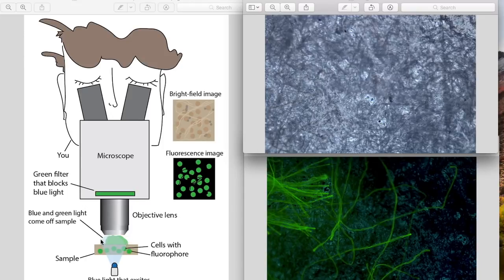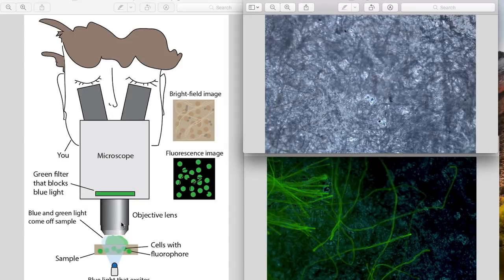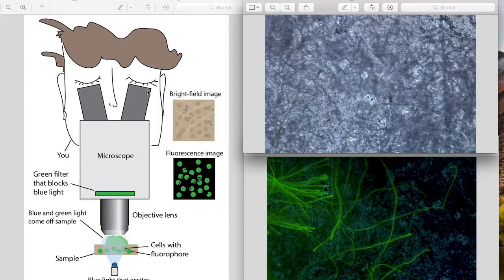But we only want to collect the green light because the blue light is basically going everywhere throughout the sample. To block out the blue light there's a filter, usually called a long pass filter, that blocks out wavelengths that are less than some cutoff. So in this case it would be blocking out the blue. So only the green light would come up through the microscope and through these eyepieces so that you can see.